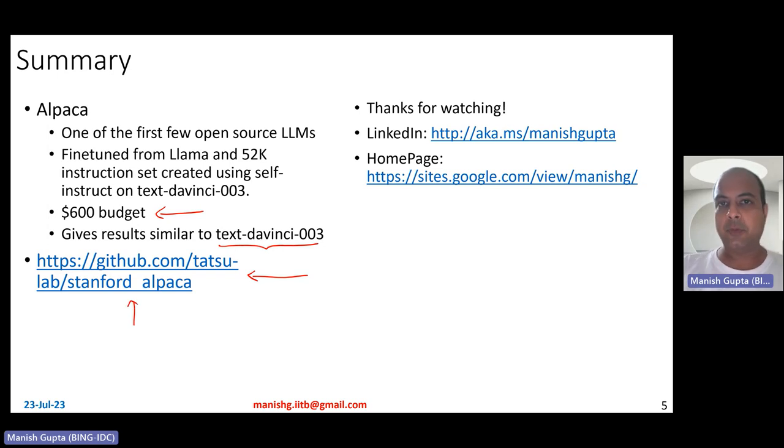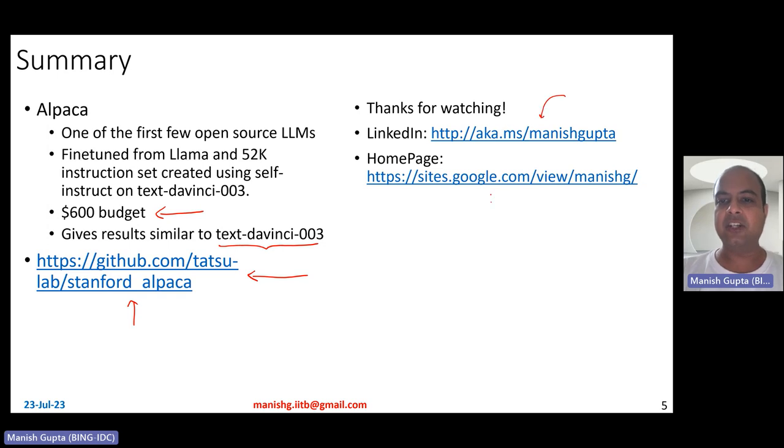Okay, so that's it. Hope you liked the video. Thank you for watching. Connect with me on my LinkedIn or look at my research on my homepage. Thank you.